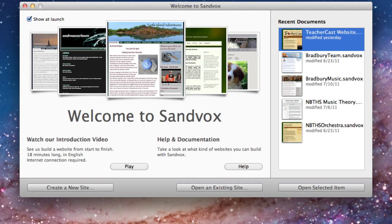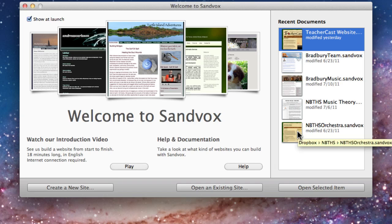When you open up Sandbox, you're going to see this rectangular square. You can create a new site, you can open an existing site, or over on the right side you can see a list of the websites I was working on. It keeps track of the latest six sites for you, so you don't have to go and open up different sites. It's that simple.